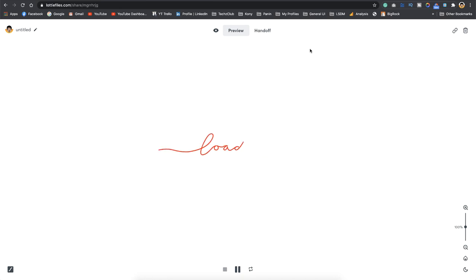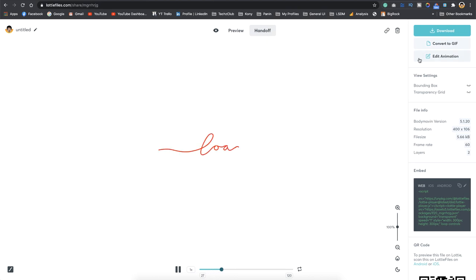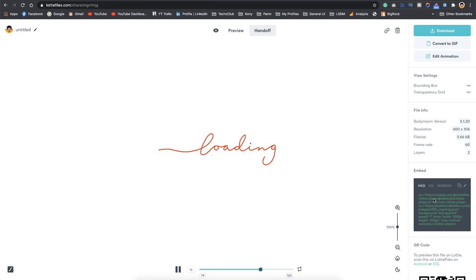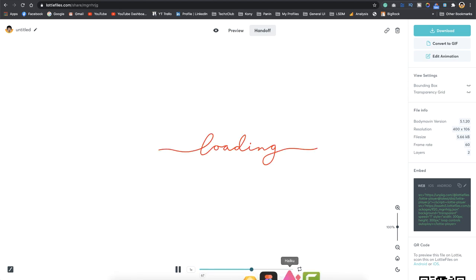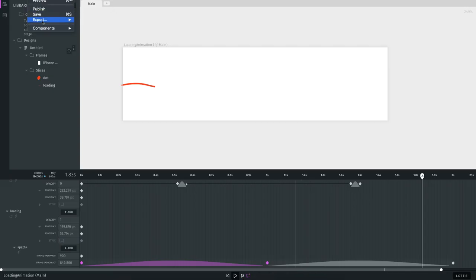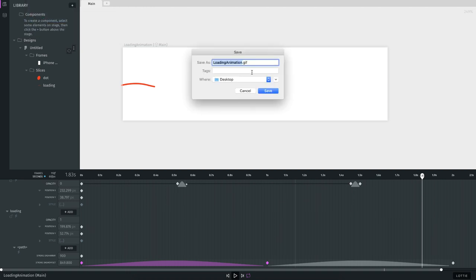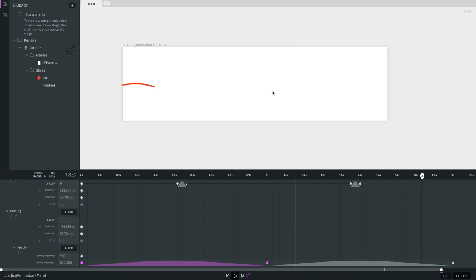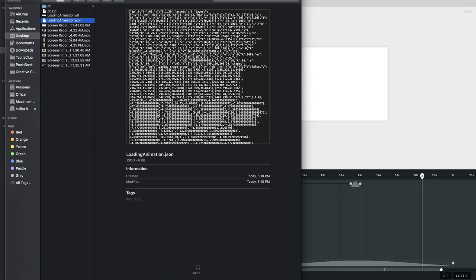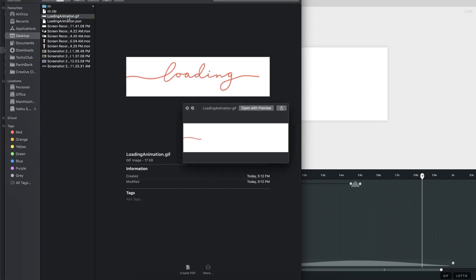Go back to lottiefiles.com, click preview at the top, and drop in your JSON file. That loads your animation right on LottieFiles. You can edit it using LottieFiles' built-in editor to change colors and other properties, then copy the code for web, Android, or iOS. You can also publish it publicly for free. You can also export as a GIF — I click GIF, name it 'loading animation gif', and save.